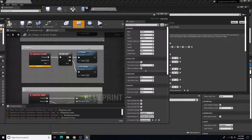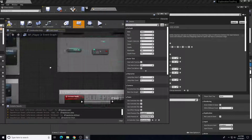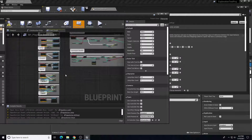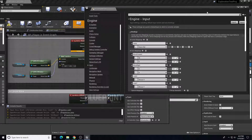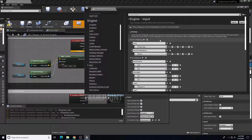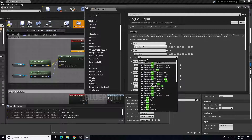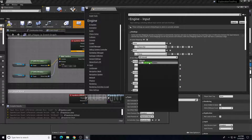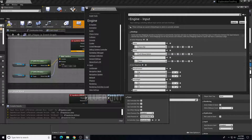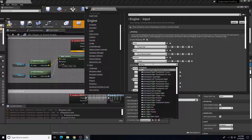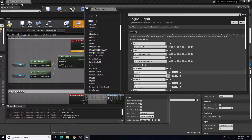We have some others like crouch and sprint, but let's go ahead and add Shoot and Alt Shoot. Add a new action mapping called Shoot bound to Left Mouse Button, and another action mapping called Alt Shoot bound to Right Mouse Button.